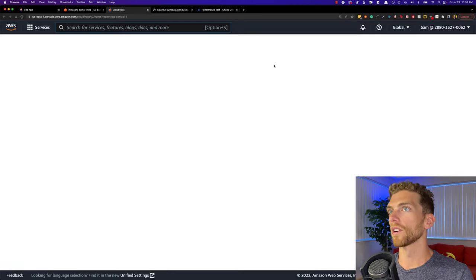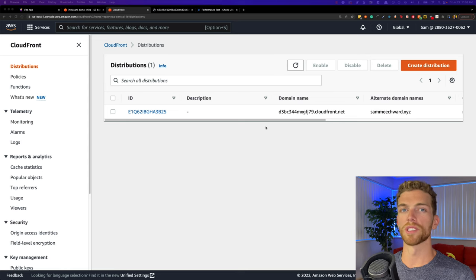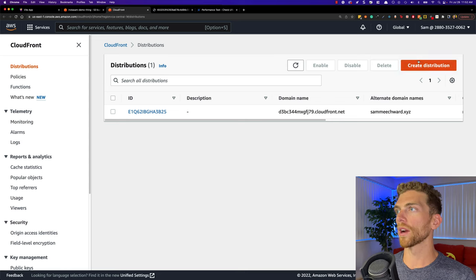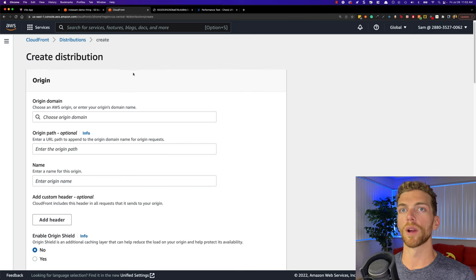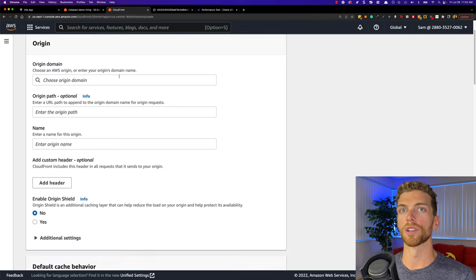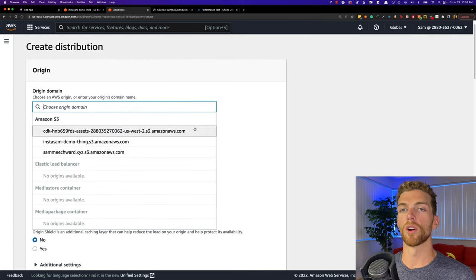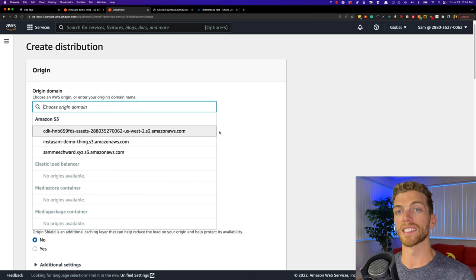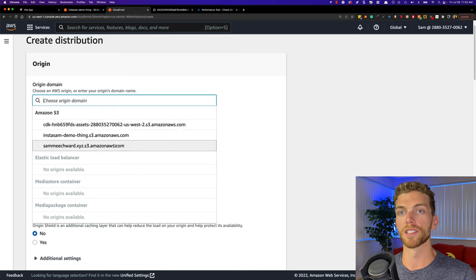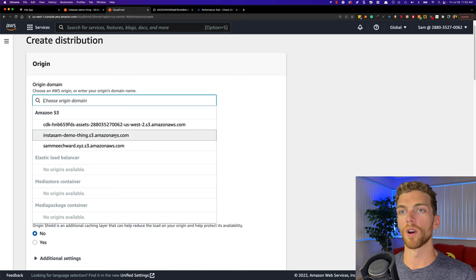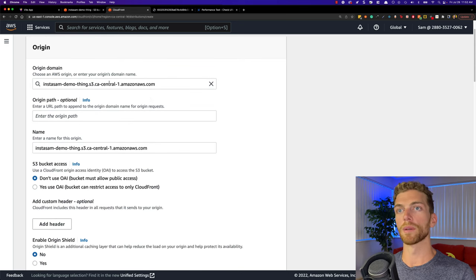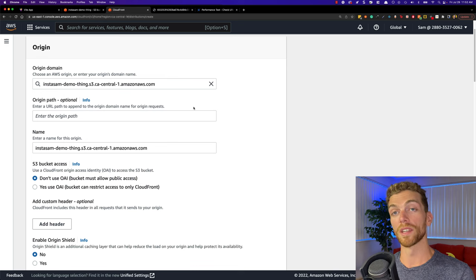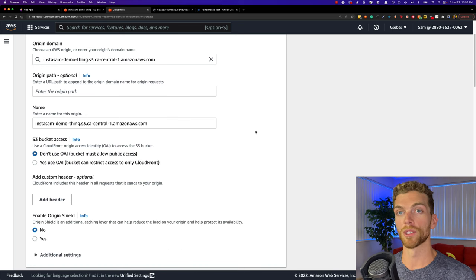I'm going to open up CloudFront here — I already have one distribution set up for a different project. So I'm going to create a new distribution for this project. As soon as we go to create a new distribution the first thing we can do is set up the origin domain, and for this we're going to select the S3 bucket that already exists. For my project it's the InstaSam app so I'm going to select that S3 bucket — just make sure you select the S3 bucket where you're storing the files you want associated with this CloudFront distribution.